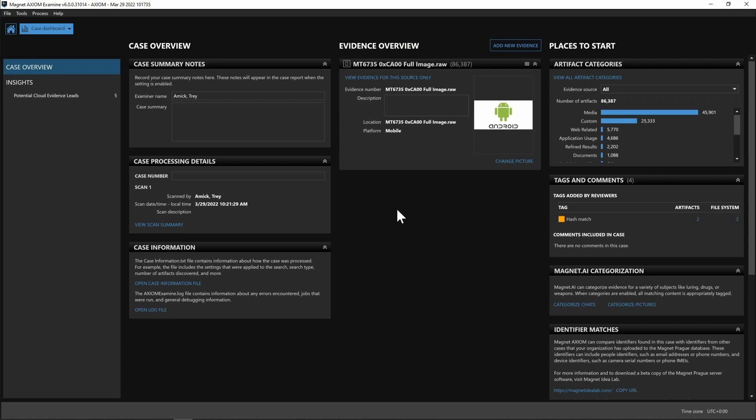Hey everyone, Trey McHugh here from Magnet Forensics and today I'm excited to show off some of the new features found within Axiom 6.